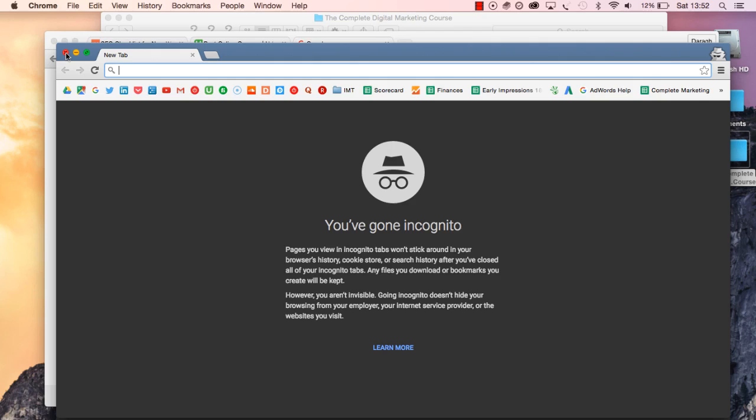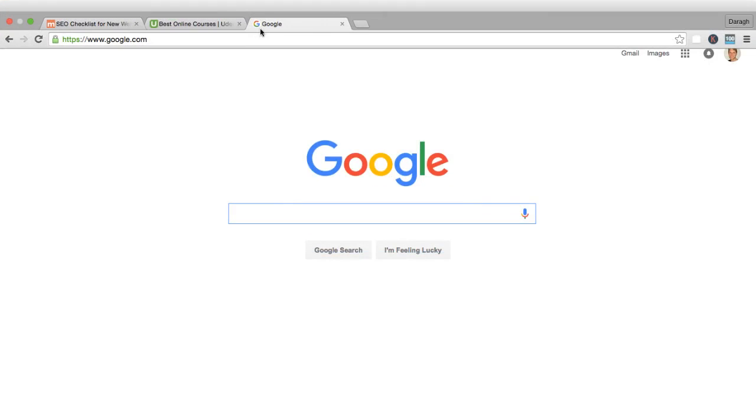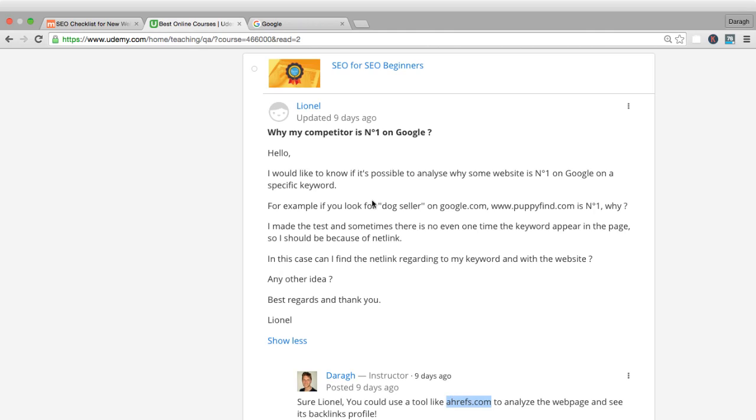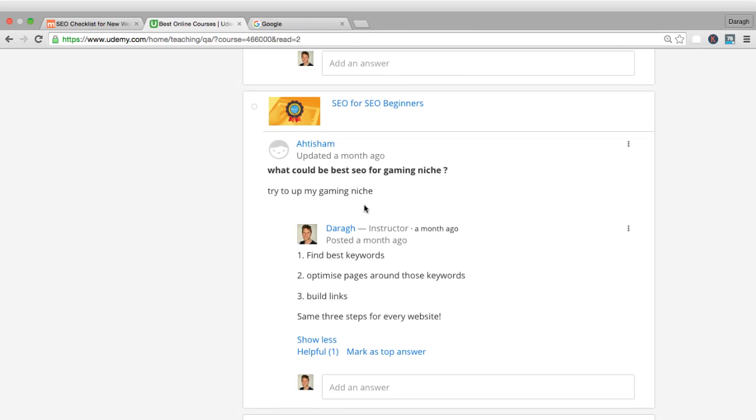You really want to be checking using Google Chrome incognito when you're not logged into your browser. Even better than that, if you want to get a more accurate view, you could use a tool like Ahrefs to really analyze the webpage even more to see the backlink profiles.